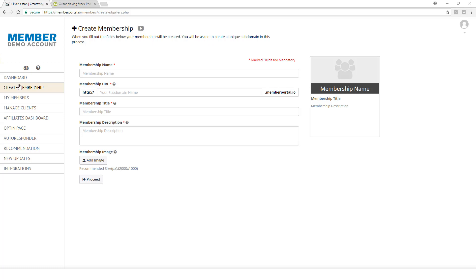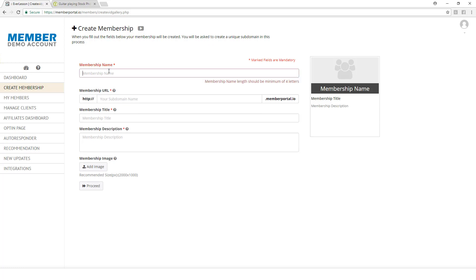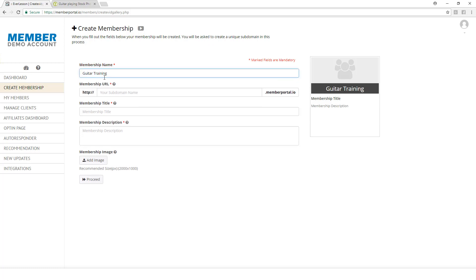What's going to happen is we're going to fill out these fields here. As we fill out these fields, you're going to see this box right here start to populate. This is the box that we're going to use on your sales pages. I'm going to create a membership focused around guitar training. That's exactly what I'm going to call my membership: Guitar Training.